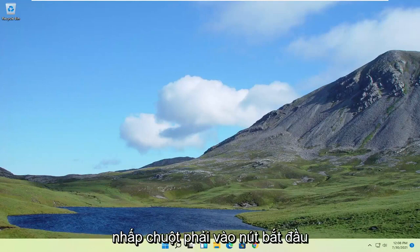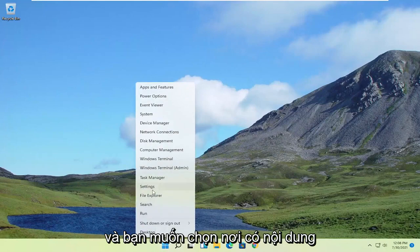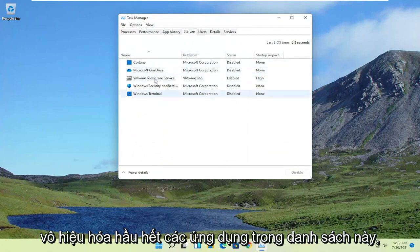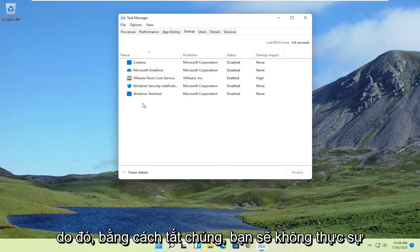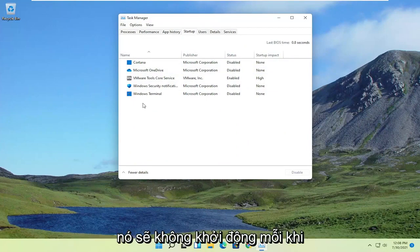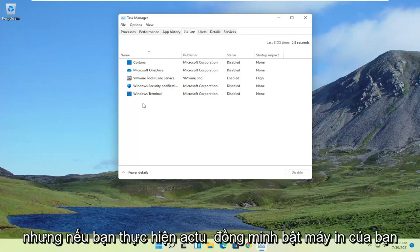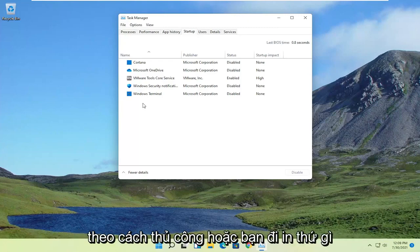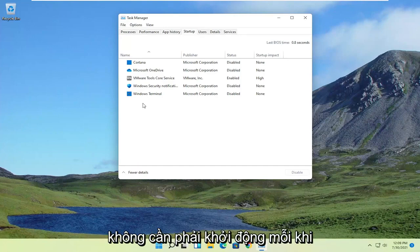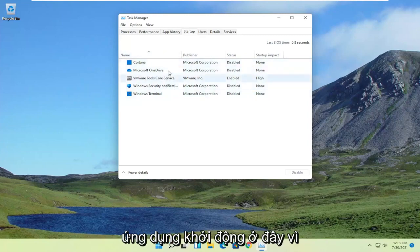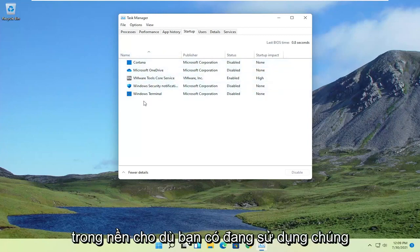So first thing I'd recommend doing would be to right-click on the Start button, and you want to select Task Manager. Select the Startup tab, and now you can disable most of the apps in this list. By disabling them, you're not actually turning them off from running on your computer — it just won't start up every time your computer turns on.